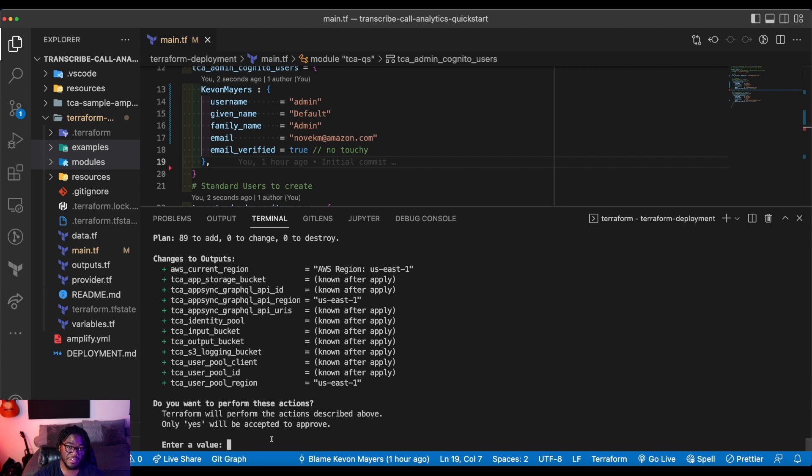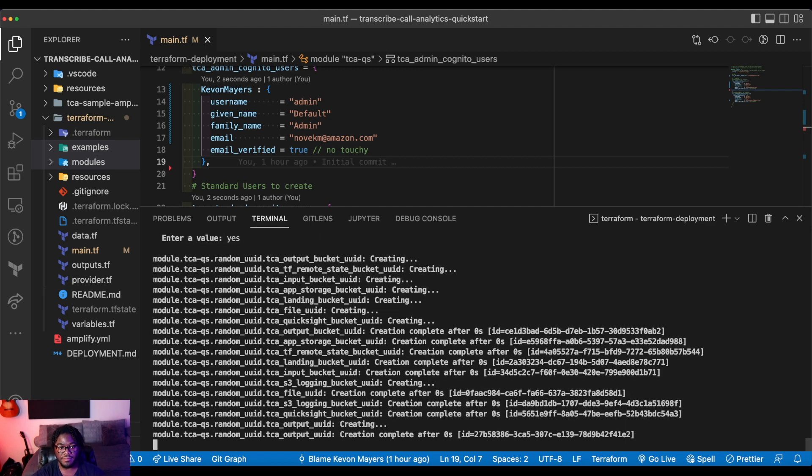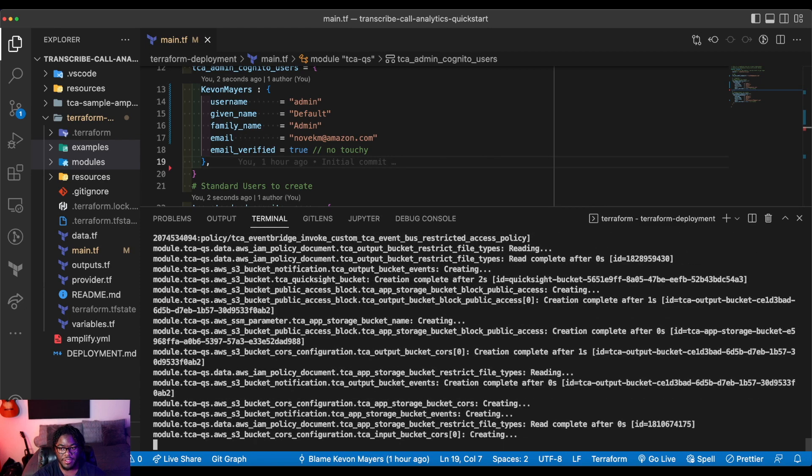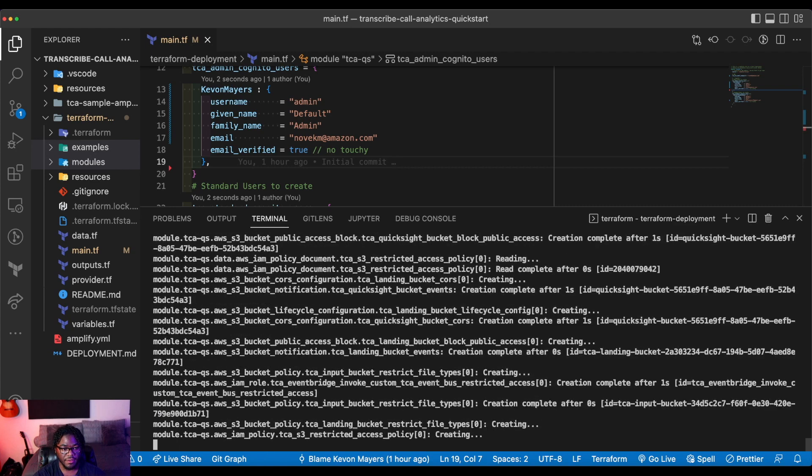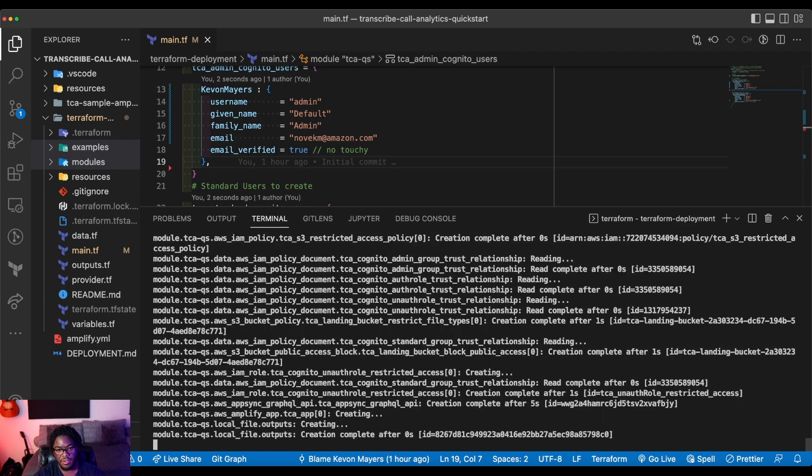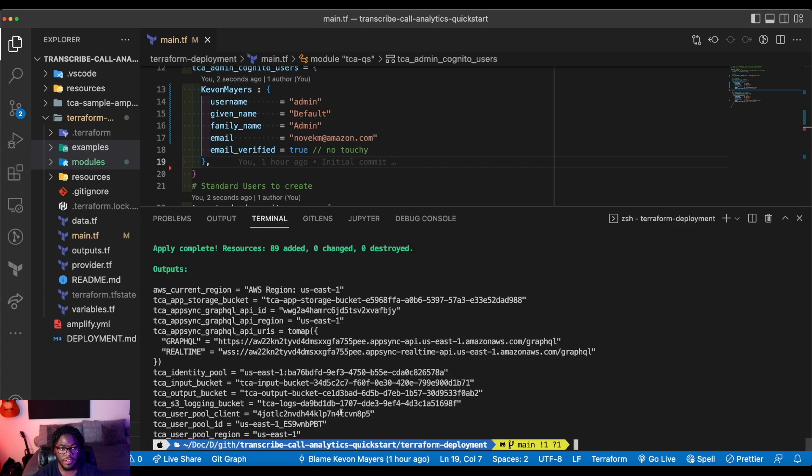But you can see now that I've done the apply, before it actually performs the actions, it's going to ask you to type in yes if you want it to go ahead and do that. So I'll enter yes. And now it's actually going to start deploying these resources. So we'll go ahead and wait for these to get deployed and then we'll hop into the AWS console.